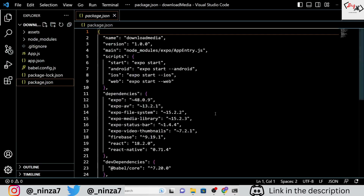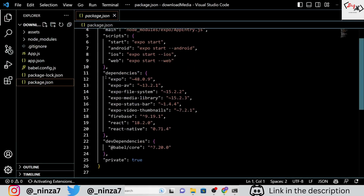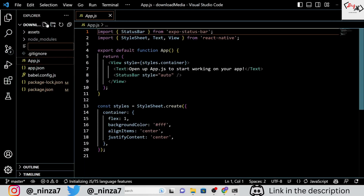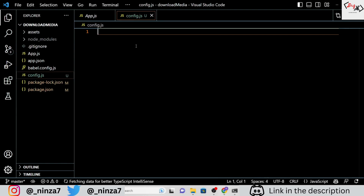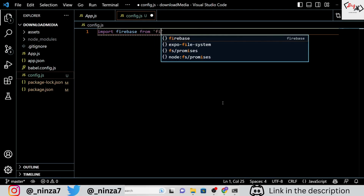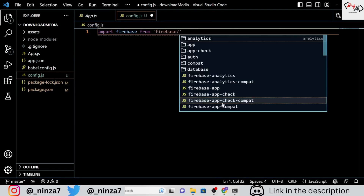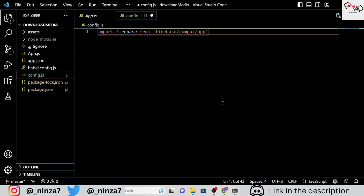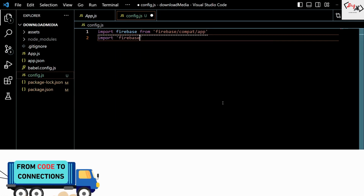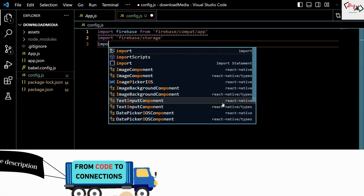Moving on, open the project and you will notice that we are using the latest version of each package in this project. As we are using Firebase in this project, we need to make a config file that contains all the Firebase config keys. If you are new to setting up Firebase for React Native Expo, no worries — follow the instructions in the video, or you can skip ahead if you already know how to set it up.